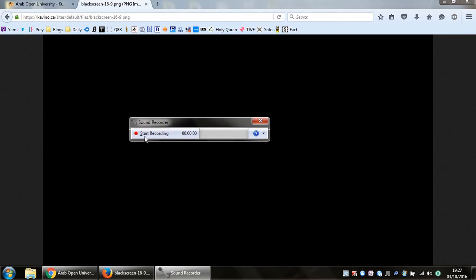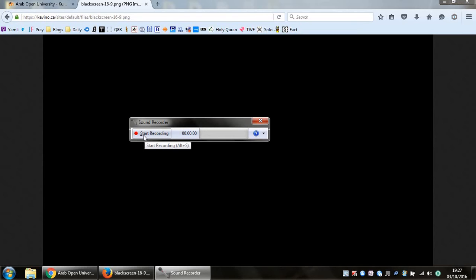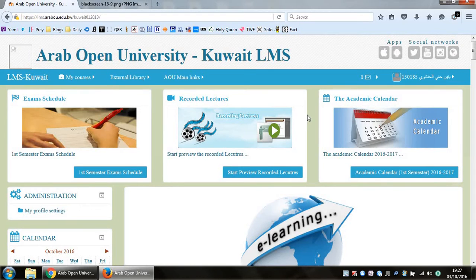As you can see over here, this is my sound recorder. You just basically click on start recording, record your voice, and share your wonderful thoughts with us for two minutes. Then, of course, you save your file anywhere you want, and then you have to upload it on the system itself.